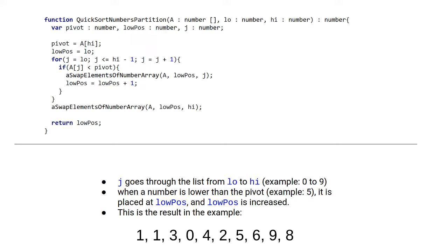The loop with the j in it then loops through the entire list. If the element at position j is lower than the pivot, then we place this element at the low position variable. And we increase the low position variable by 1.